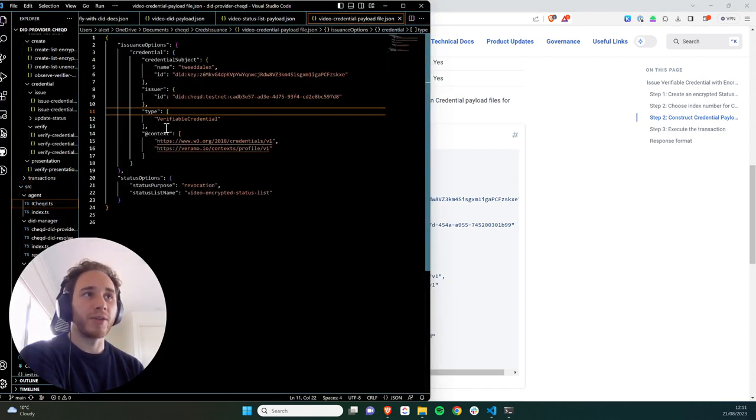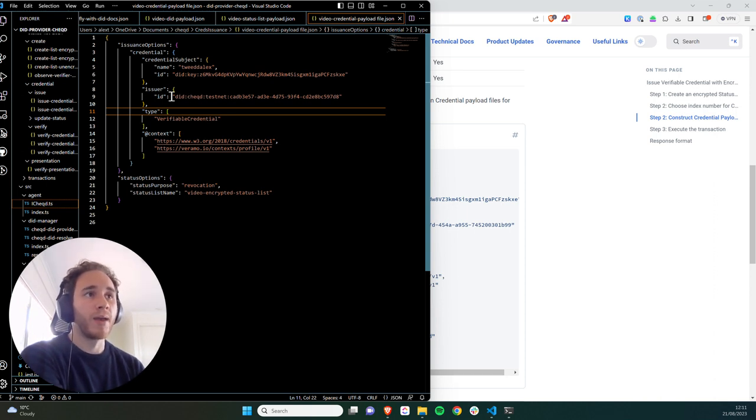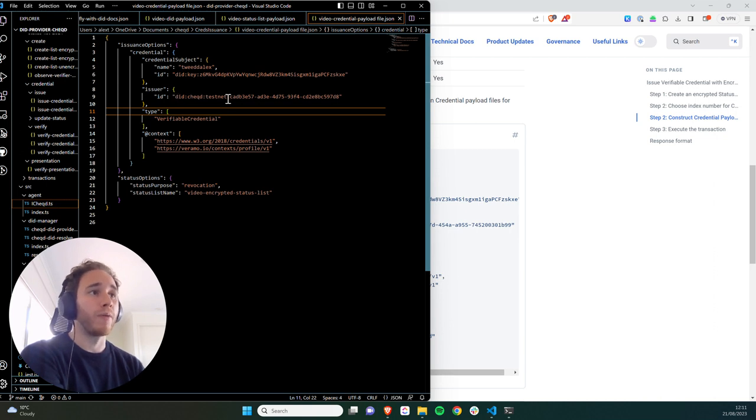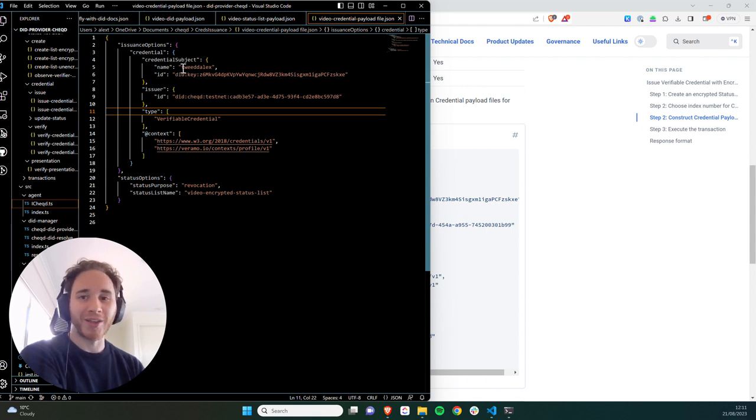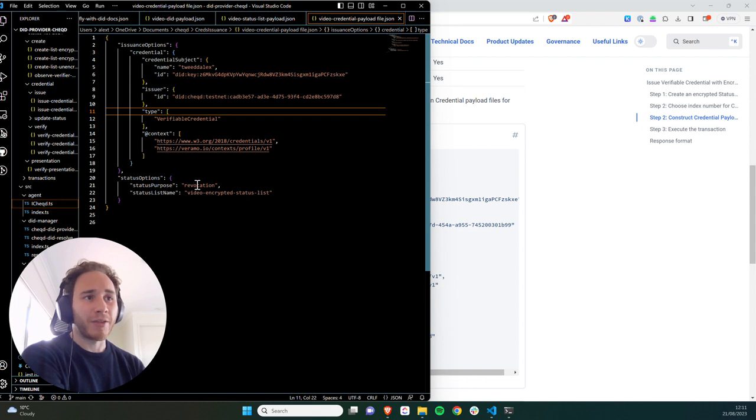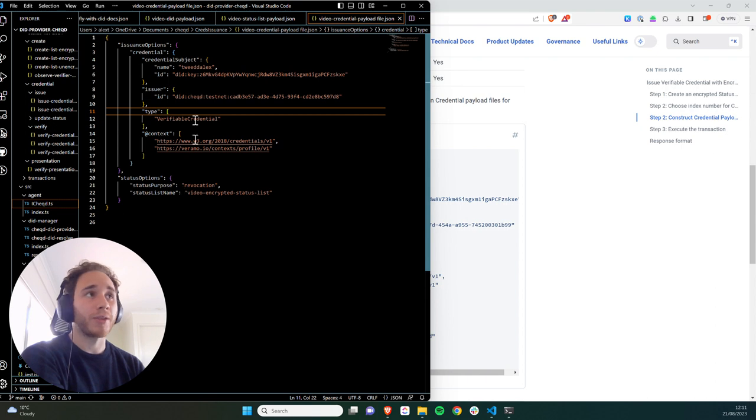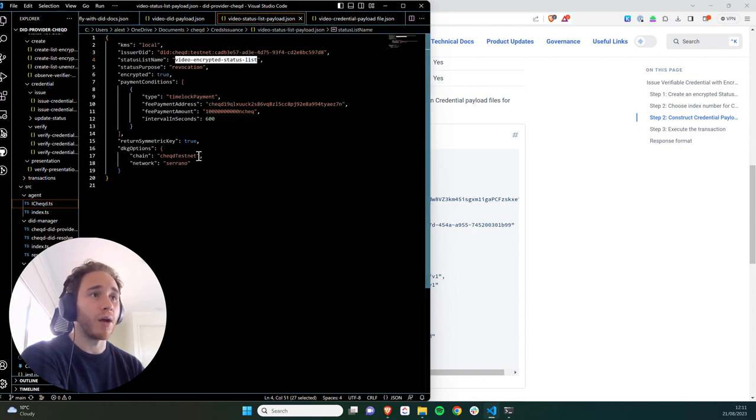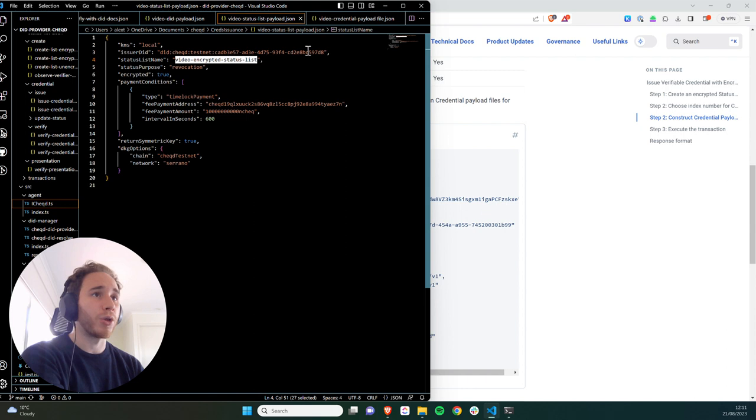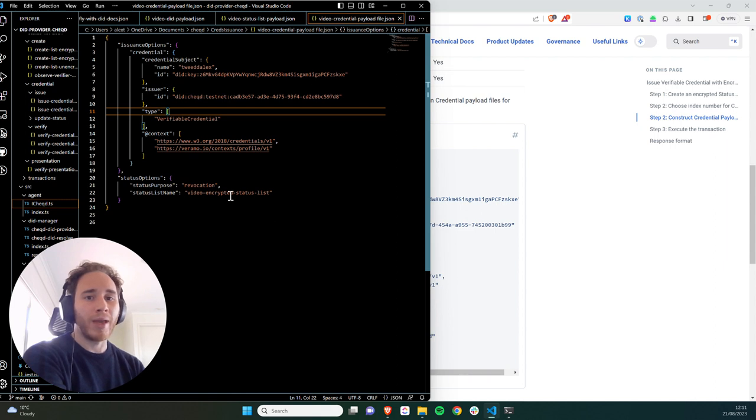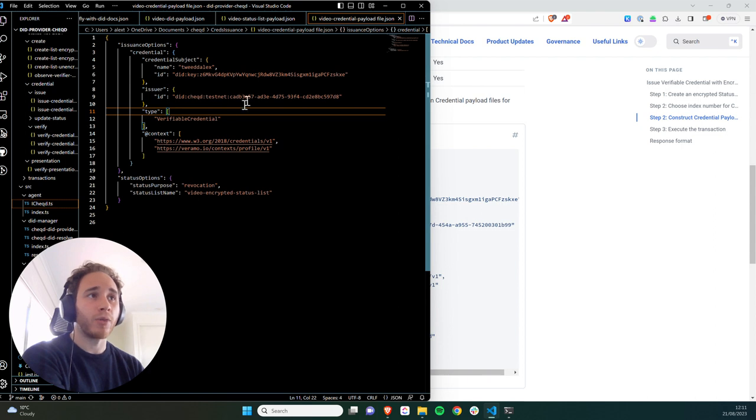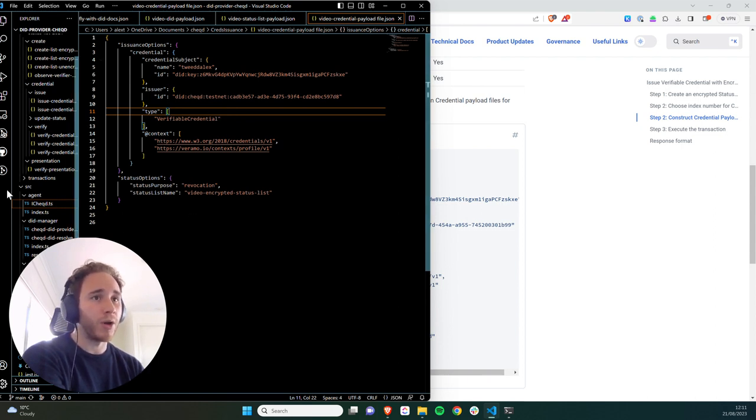So what I've just done here, as you can see, is I've compiled this payload file. I've specified the did that we created in the last tutorial, the one with C-A-D. I've specified a random did key, which I'm going to issue the credential to. The credential subject is going to be myself. The status options, I've set the same status list name and status purpose as in the status list that we created in the last video. So status purpose equals revocation, status list name equals video encrypted status list. And this just means that when we issue this credential, the update to the status list will occur based on the index that we specify within the status options as well.